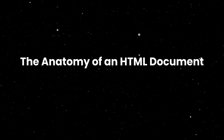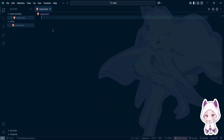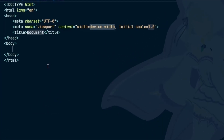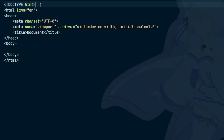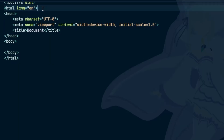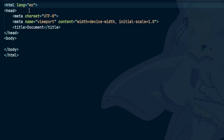The anatomy of an HTML document. Every web page you see is built from an HTML document. Let's look at the basic structure. At the very top, we have something called Doctype — it tells the browser I'm using HTML version 5. Next comes the HTML element, which wraps everything inside the page. Inside it, we split the document into two main parts: the head and the body.